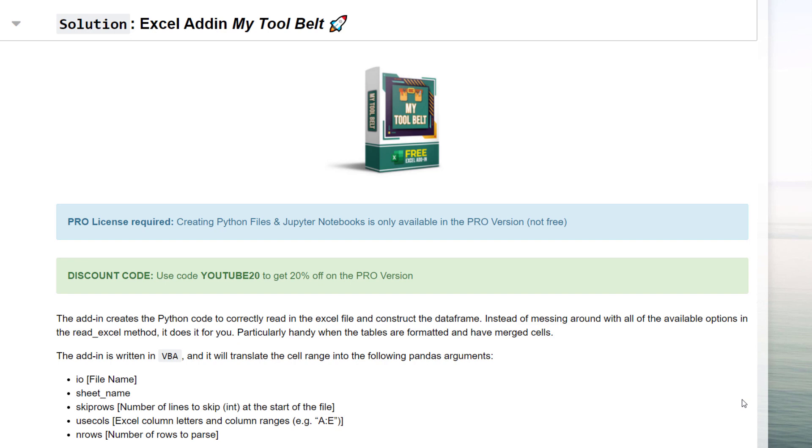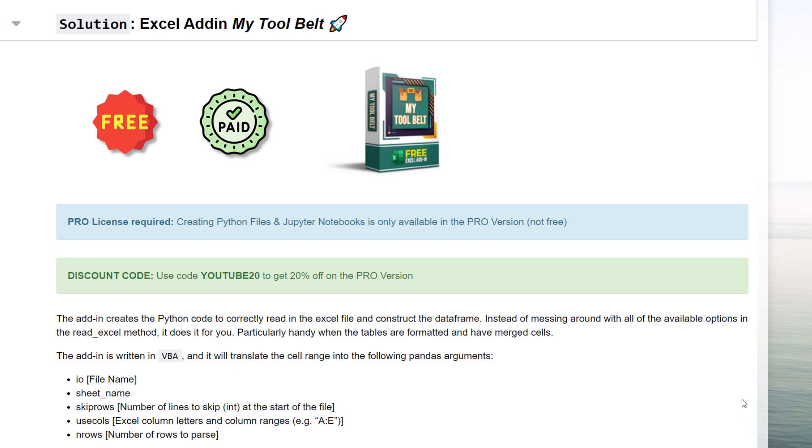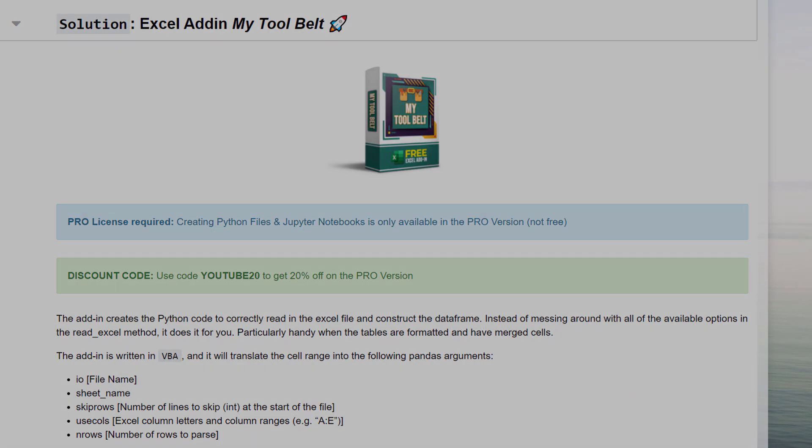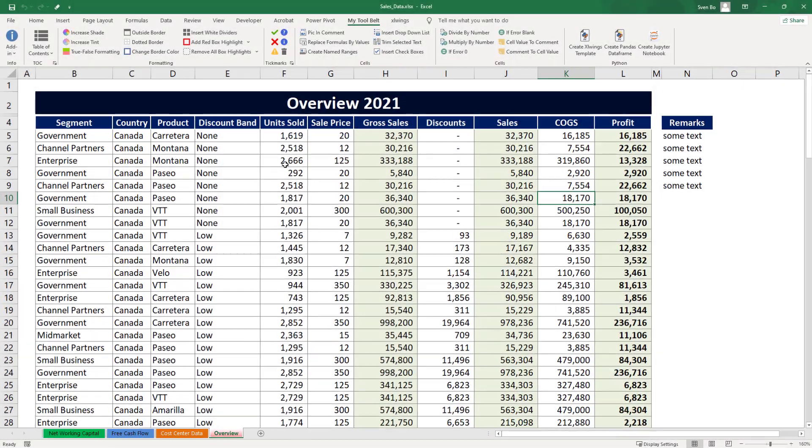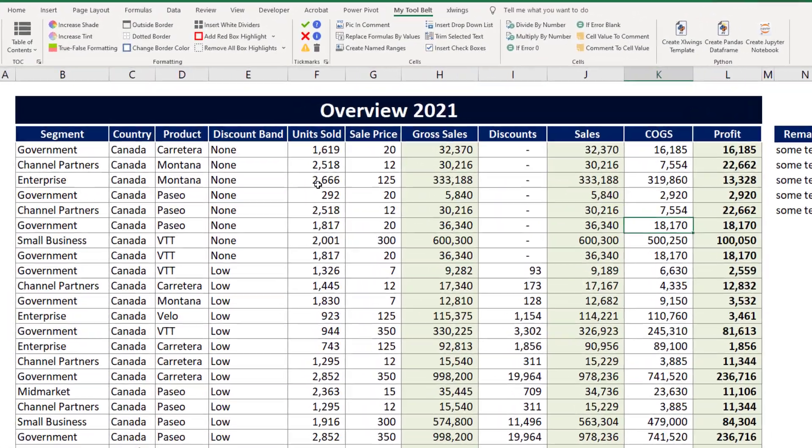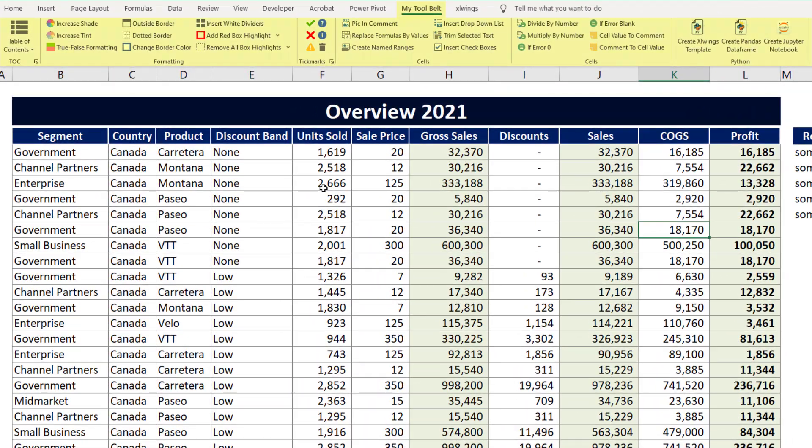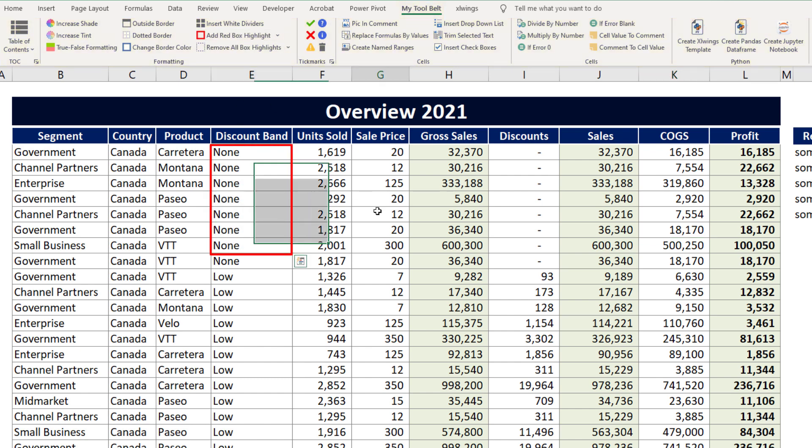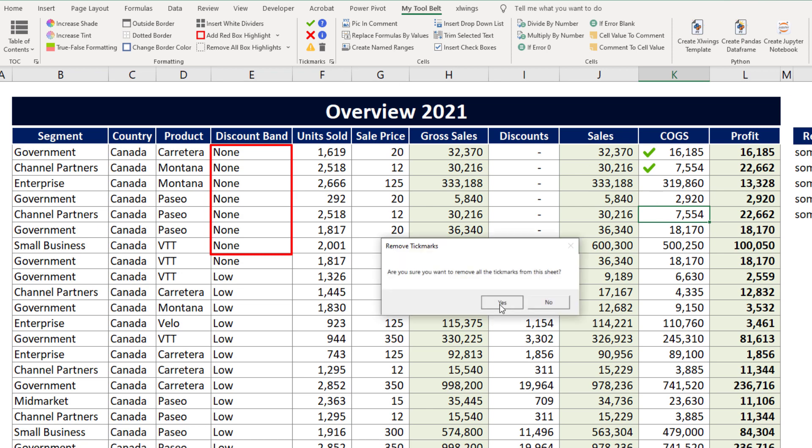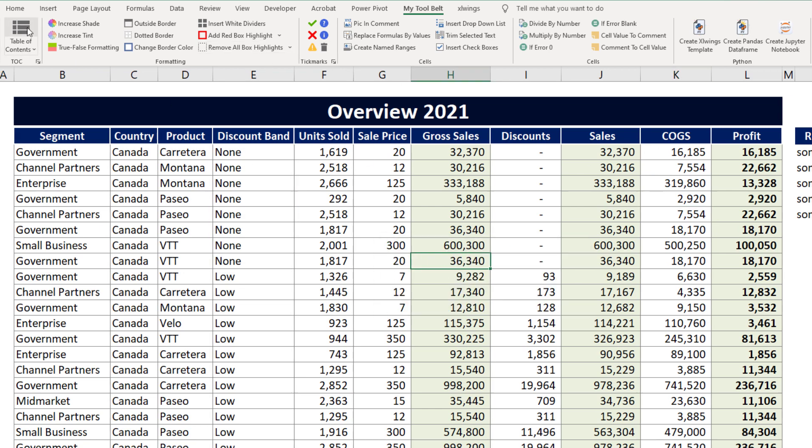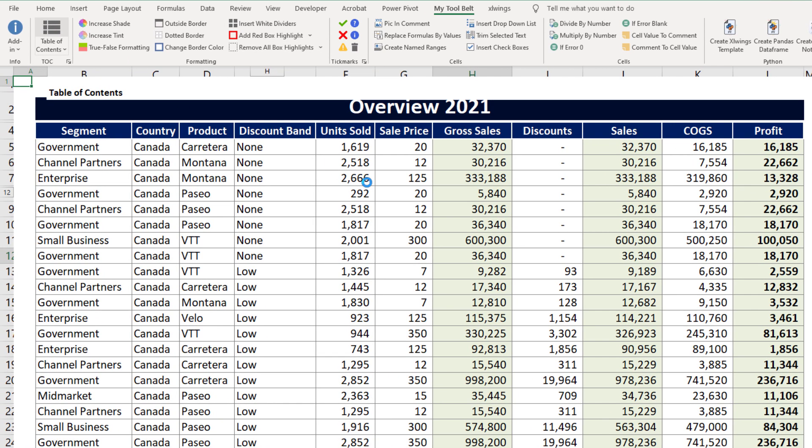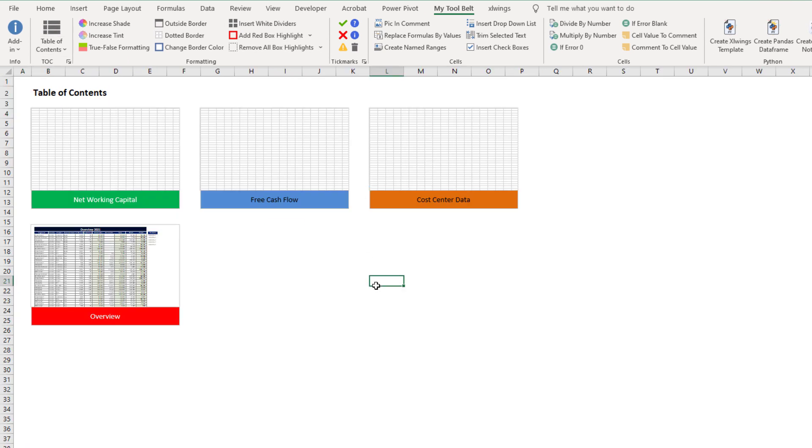Now, full disclosure. This add-in only works on windows, and there are two versions available, a free and a paid one. The free version offers already a ton of cool features. Let me shortly demonstrate to you some of those features. After the installation, you will find a new ribbon in excel. You could, for example, highlight cell ranges, insert tick marks, or even create a table of contents as a gallery view.